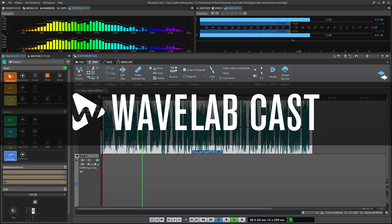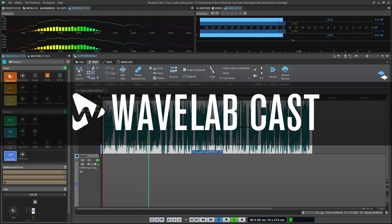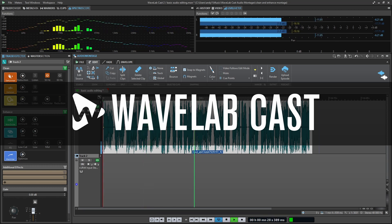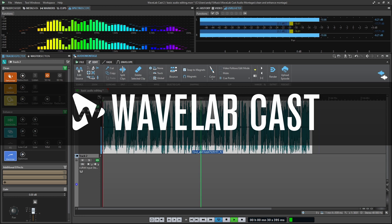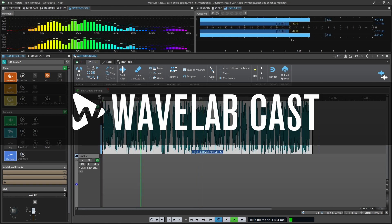Hello everybody, Andrew Blake from thedigitalaudiomanual.com. Today let's talk about some basic audio editing of our podcast in Wavelabcast.